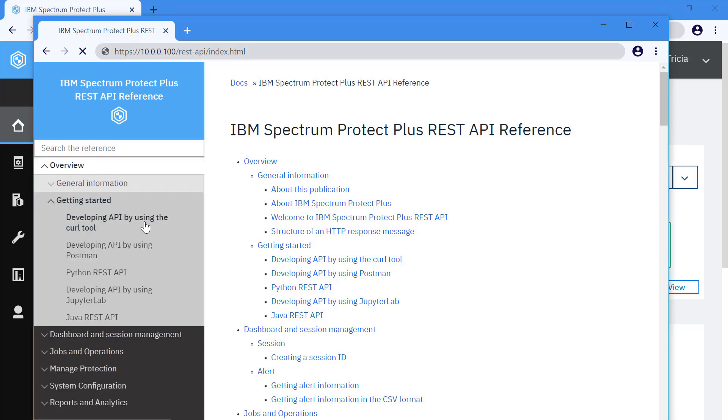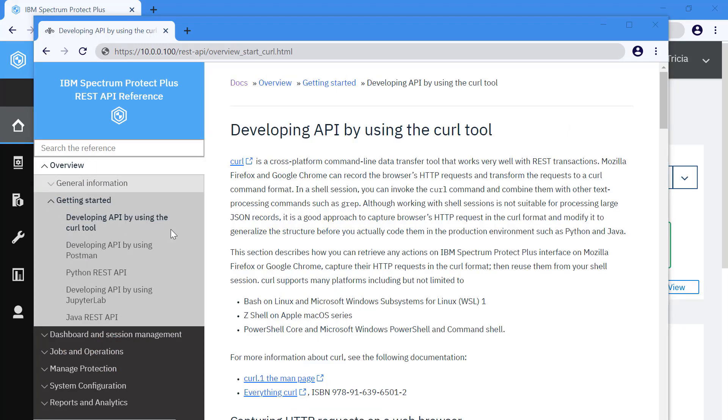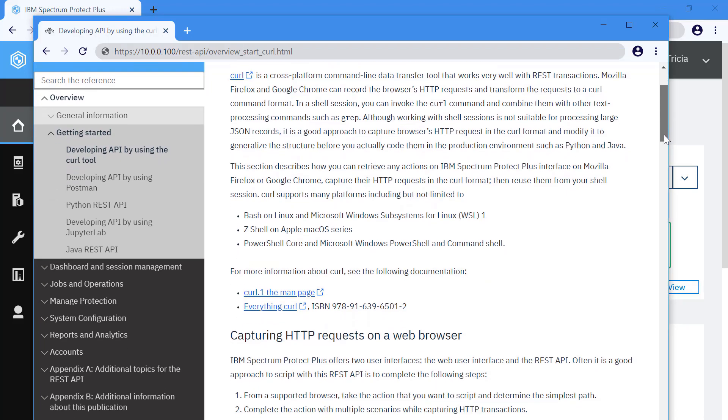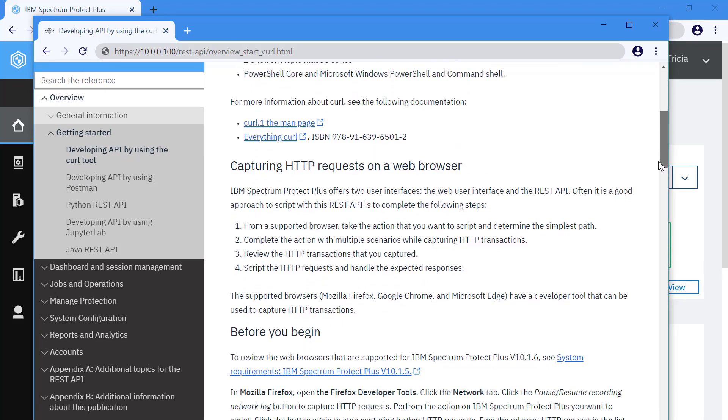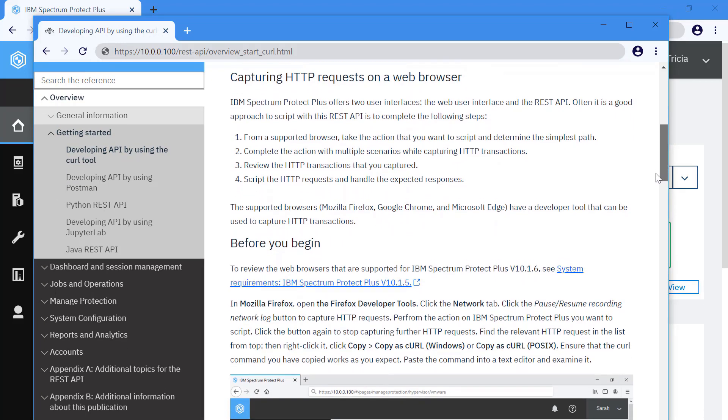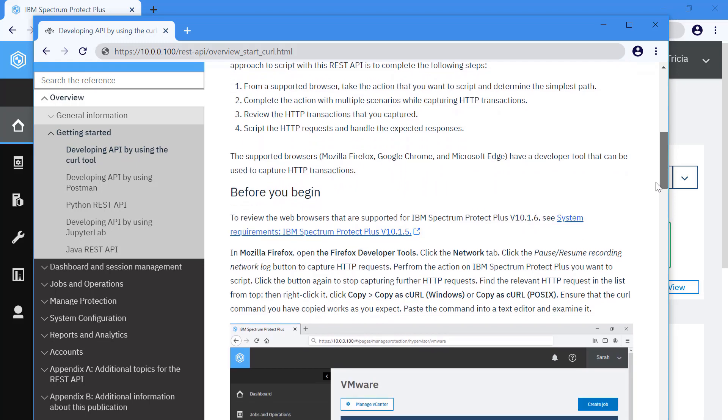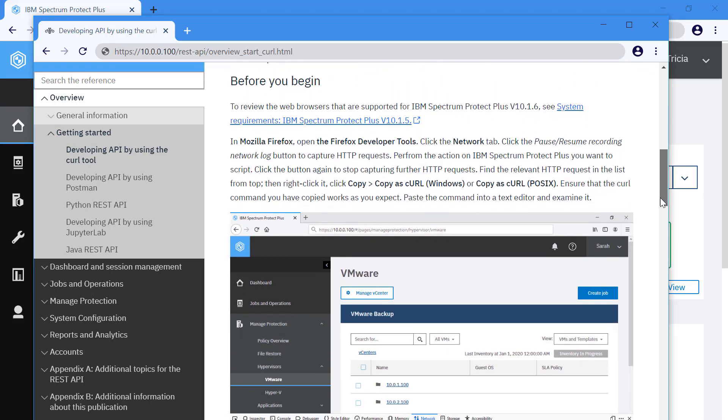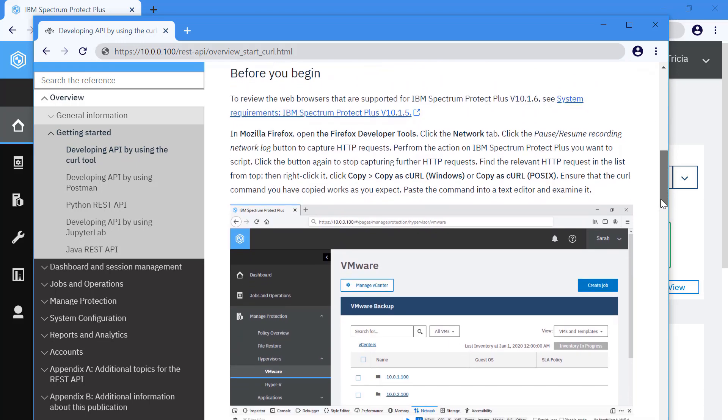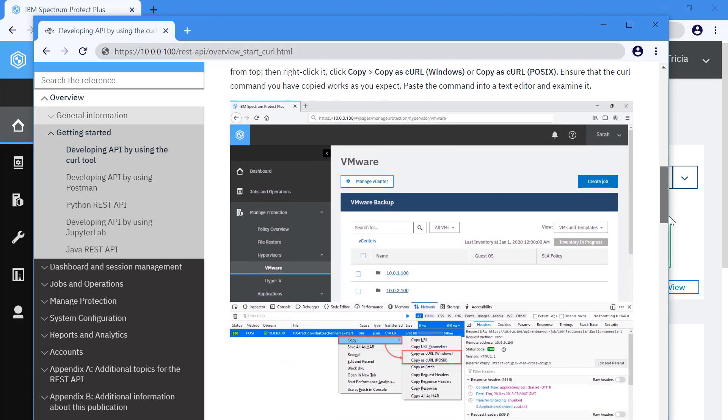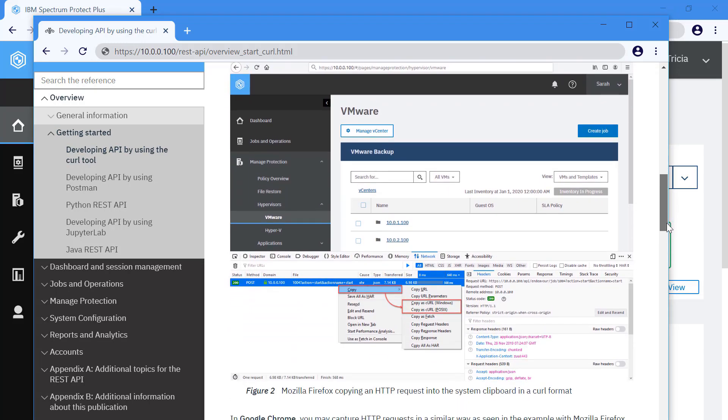The reference describes the general information about the API design, how to perform many types of actions, and some guides to actually script and interact with IBM Spectrum Protect Plus.